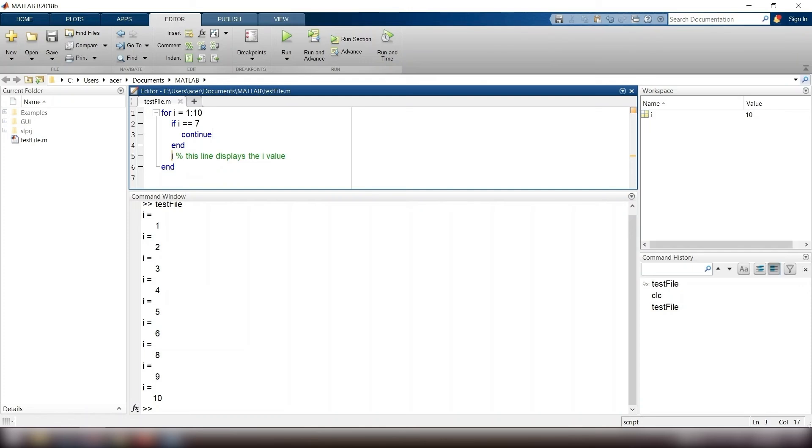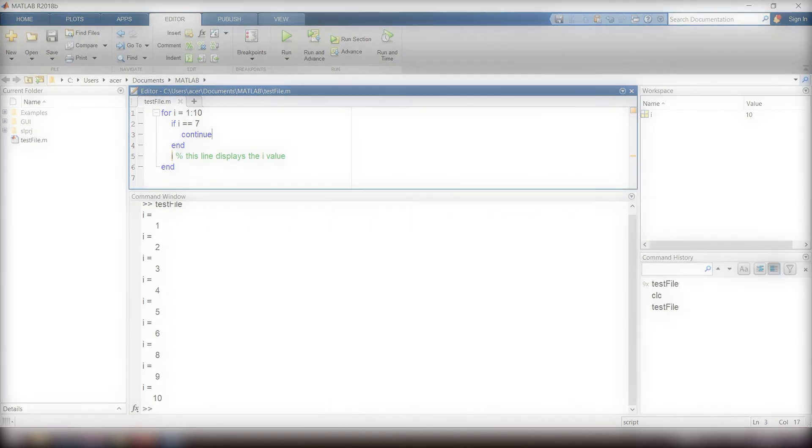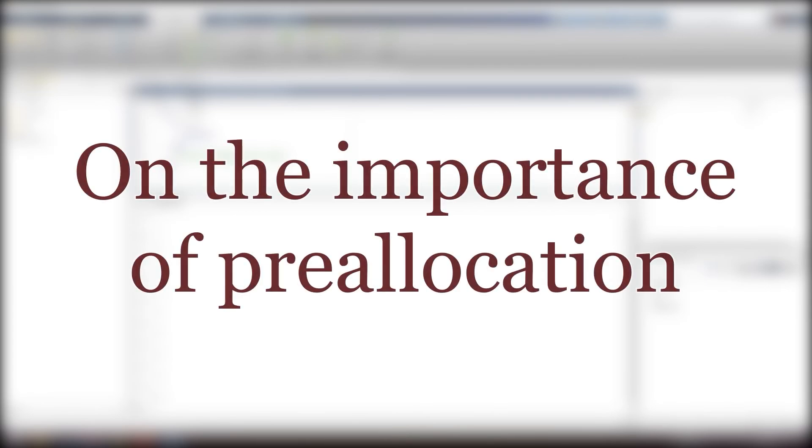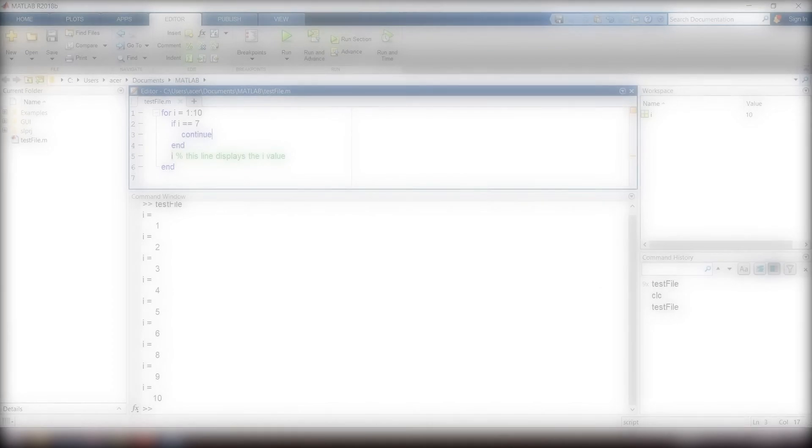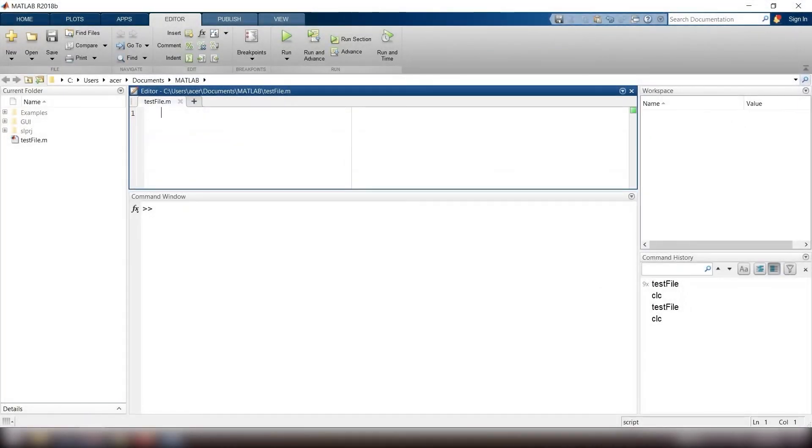One last note. When numbers are entered by the user, it is often necessary to store them in a vector. There are two basic methods that could be used to accomplish this. One method is to start with an empty vector and extend the vector by adding each number to it as the numbers are entered by the user.